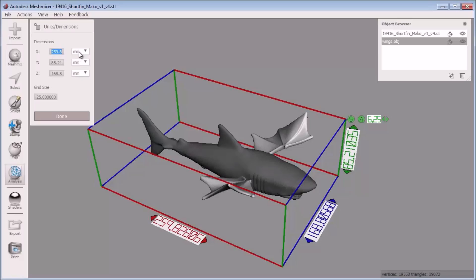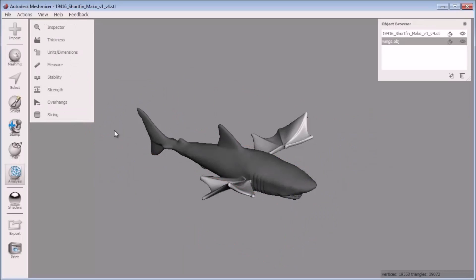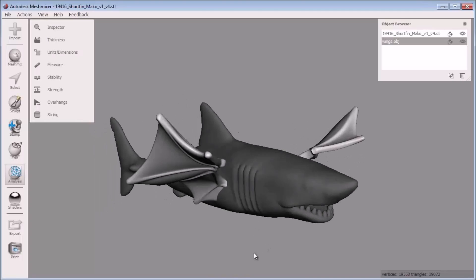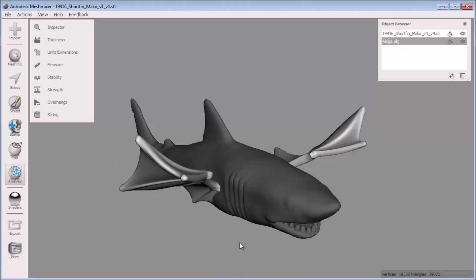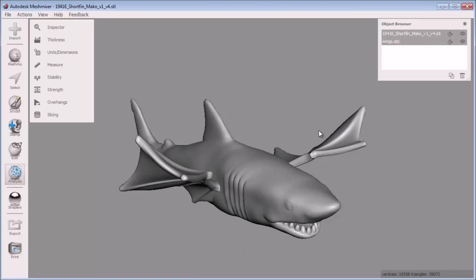All I have to do here is tell MeshMixer how long I want to print this winged shark. I'll enter 150mm or 15cm. Press enter and my scene is scaled appropriately. The wings and shark model are still separate objects here. So I'll use the make solid tool to make a 3D printable model from them.